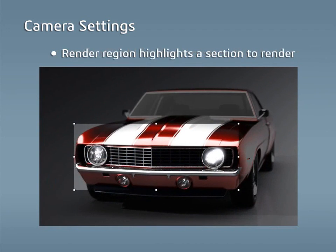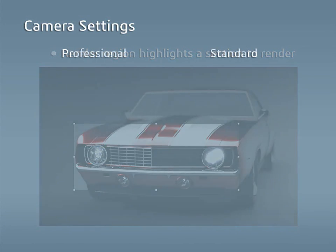As a final option, the render region option highlights only a small section of the image to render. This lesson will go over how to use filters and the post-processing options, add bloom and depth of field to a render, and use the render region option.